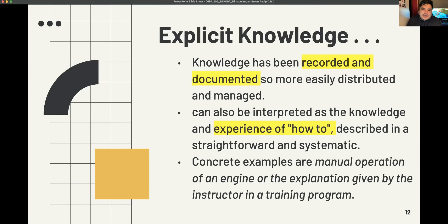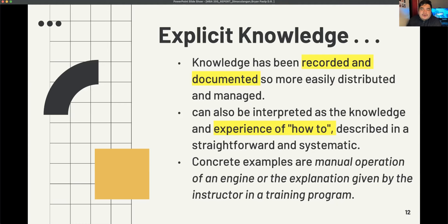Explicit knowledge is different. Explicit knowledge is mostly recorded and documented so that everyone can have access to it. It can also be interpreted as documented knowledge of how to do something, described in a straightforward and systematic way. Concrete examples are manuals for operating an engine or explanations given by an instructor in a training program.